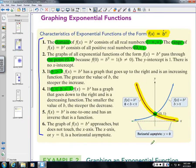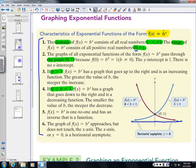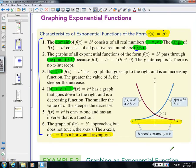Both graph types pass through (0, 1), extend left to negative infinity and right to positive infinity, and are bounded below — they cannot drop below 0. The function is one-to-one, meaning it has an inverse. The graph has a horizontal asymptote at y = 0; it will never touch or cross that line.